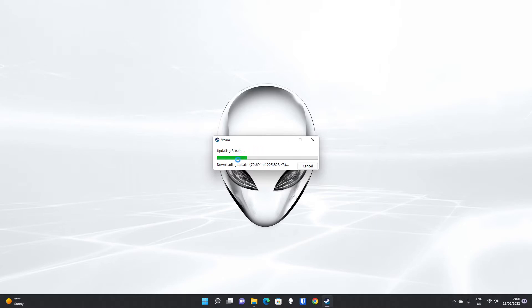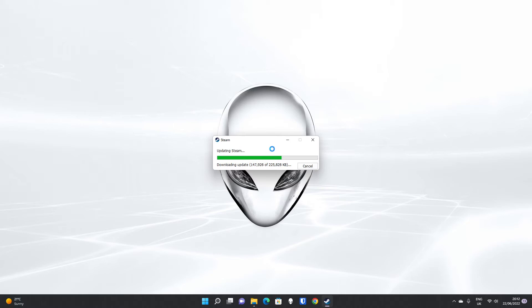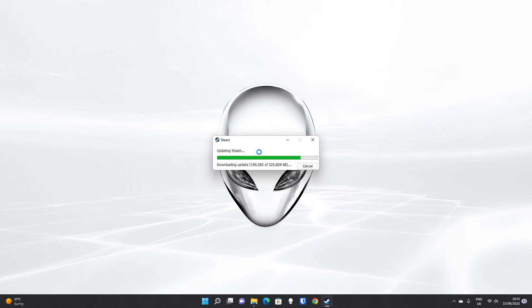So the initial update is quite hefty. The Steam client itself is updated at regular intervals, but usually the updates will be much smaller than this. The first time you download and install, the download file itself is extremely small, so it has to download the rest of the client, as well as any additional updates since the install file was packaged. So on a reasonably fast internet connection, it still shouldn't take any more than a couple of minutes. It's got to download 225 megabytes or 225,828 kilobytes.